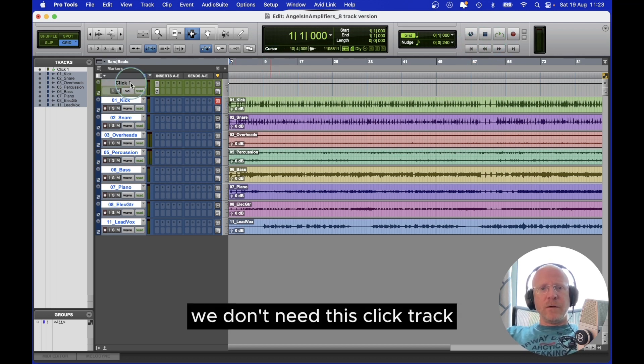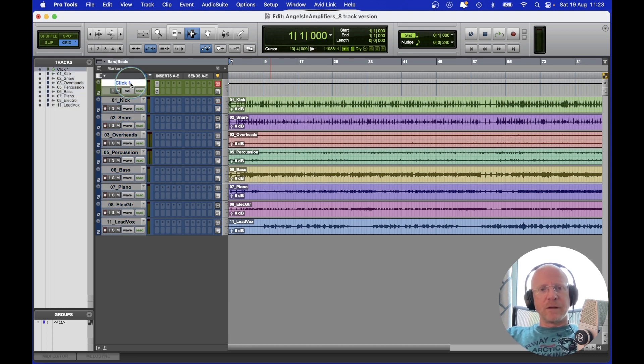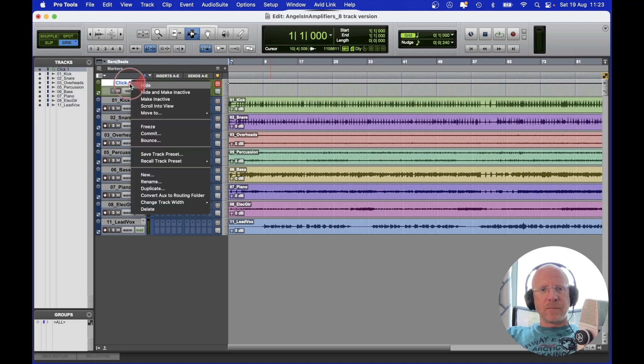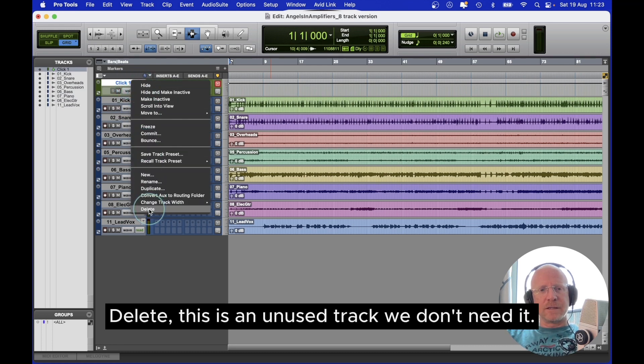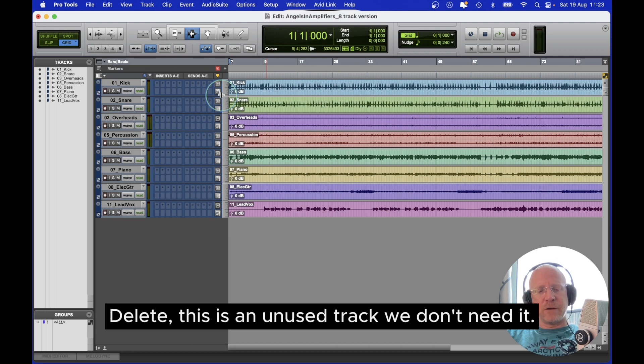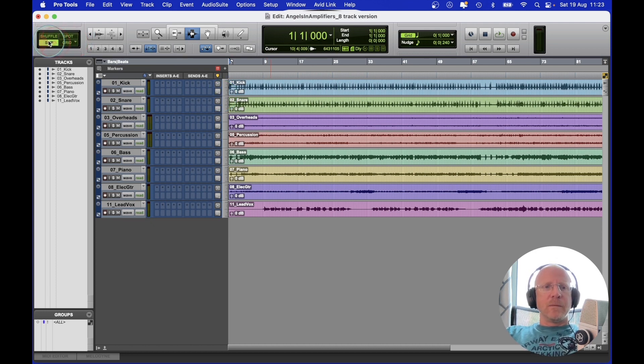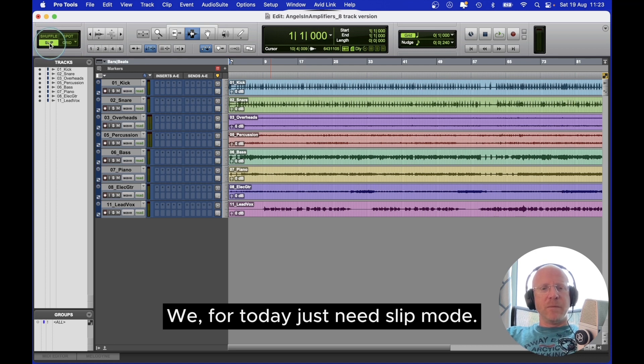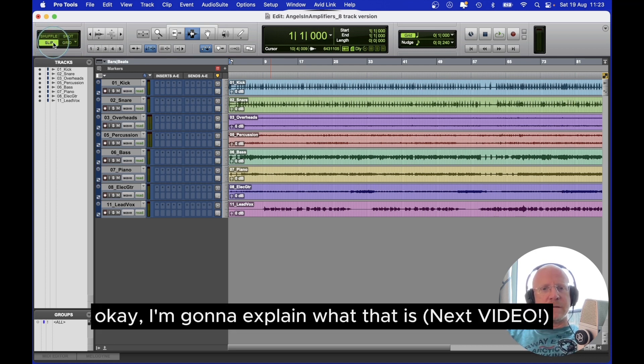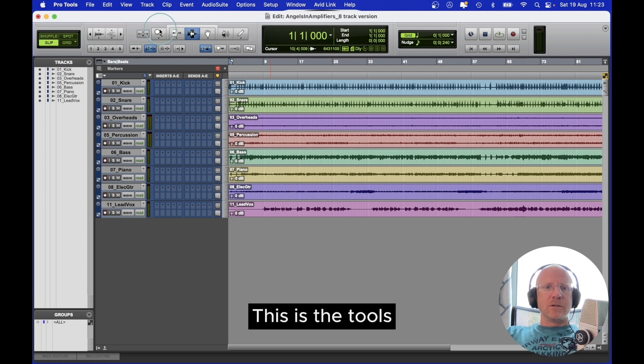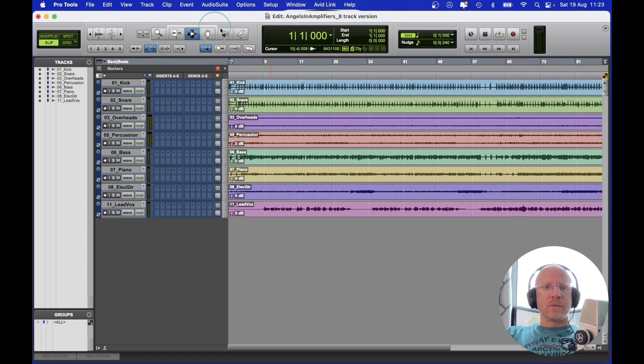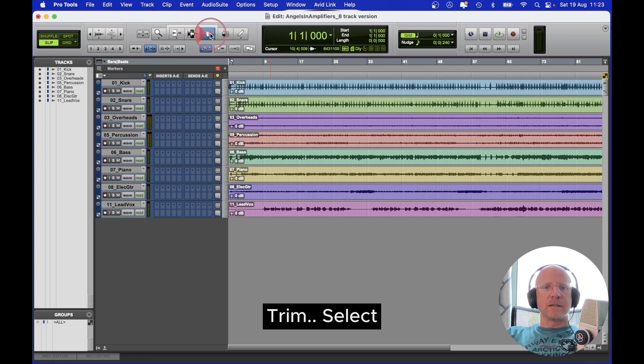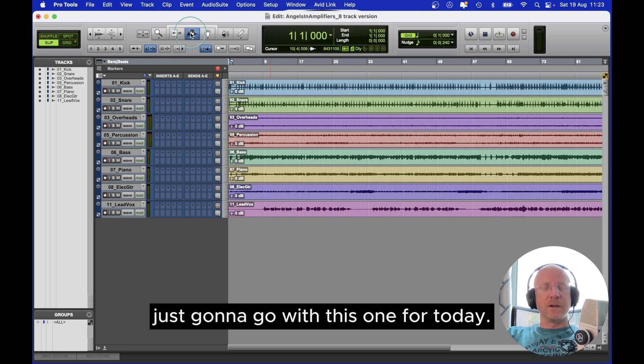We don't need this click track. You might not have it. I'm going to select it, right click, delete. This is an unused track. We don't need it. This is the edit modes. We, for today, just need slip mode. I'm going to explain what that is. This is the tools. Lots of tools - zoom, trim, select, grab a tool. Let's just stick with select tool. Just going to go with this one for today.